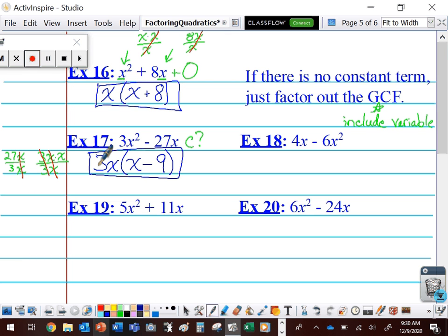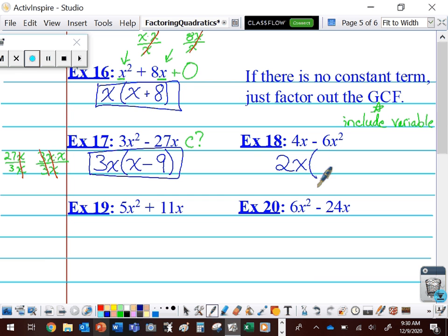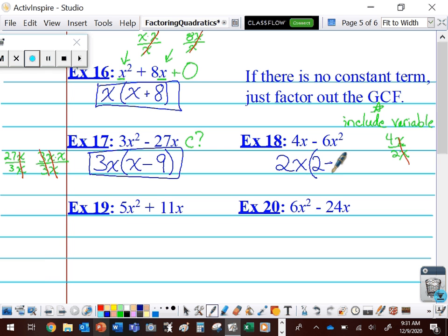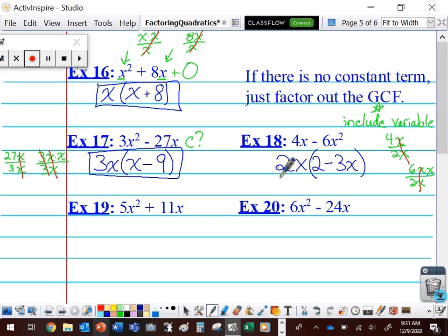Let's take a look at number 18: 4X minus 6X squared. I notice there is no C term — C is 0. I need something that divides both of these terms. 4 and 6 are both divisible by 2, and each of these has an X, so they're divisible by 2X. I write 2X, open up a set of parentheses, and divide each term by 2X. 4X divided by 2X: the Xs cancel and 4 divided by 2 is 2. 6X squared is 6 times X times X; divide by 2X and a pair of Xs cancel, giving 3X. This factors as 2X times the quantity 2 minus 3X. There's no longer an X squared — this expression is factored.